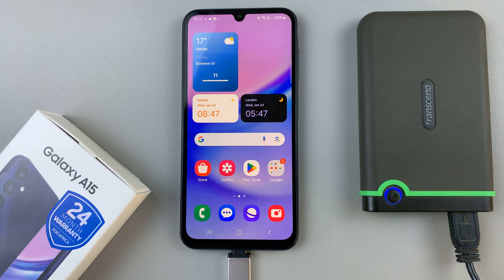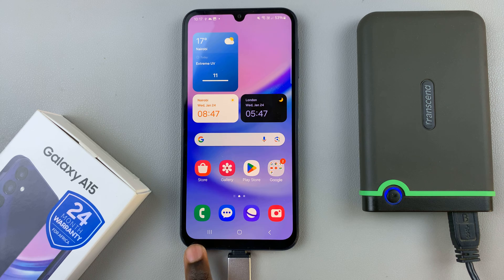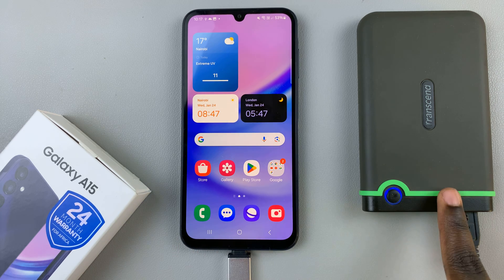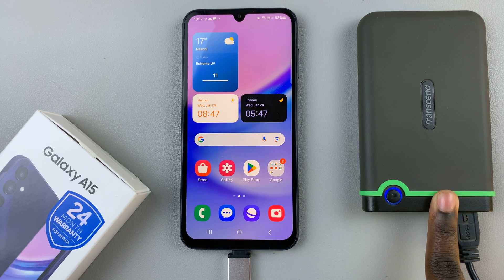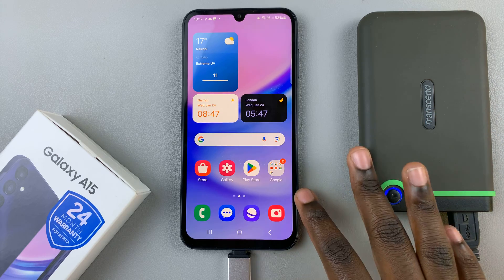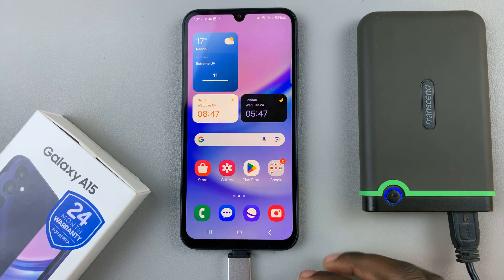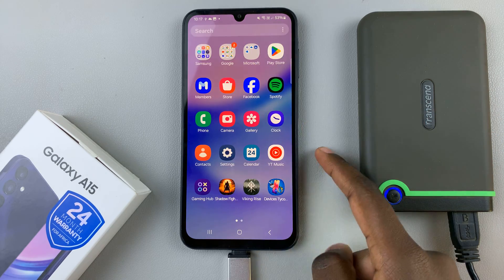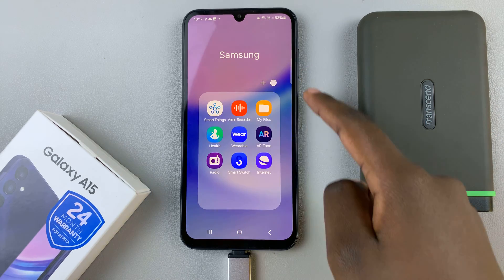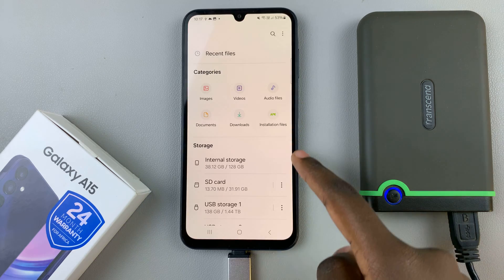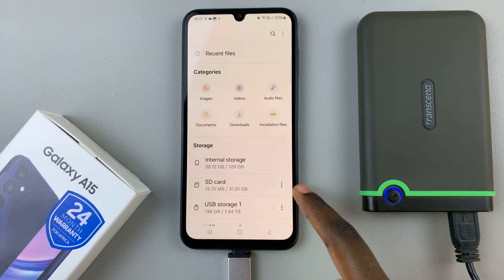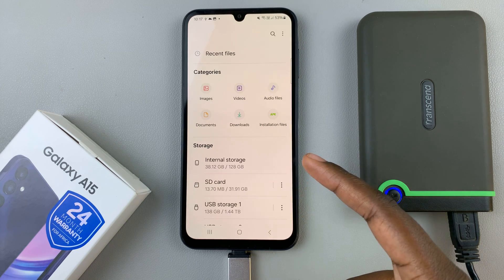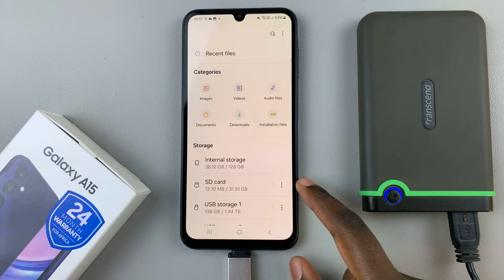In today's video, I'll be showing you how to transfer files from the Samsung Galaxy A15 to your external hard disk. So once the hard disk is connected to your phone, open the files app on your device. Then open the location of the files you wish to transfer.